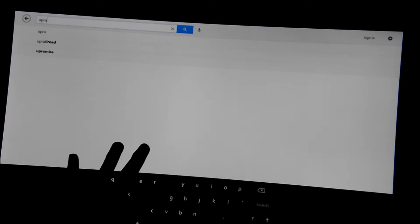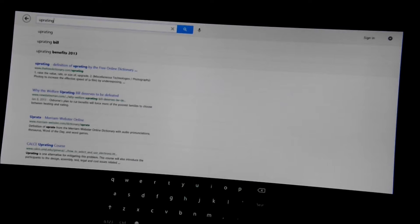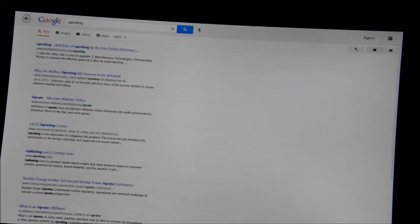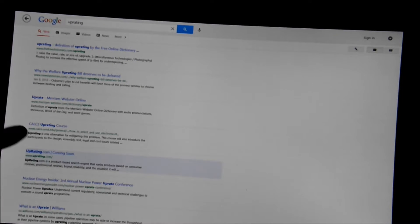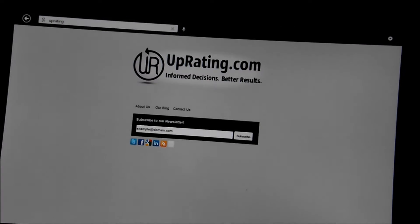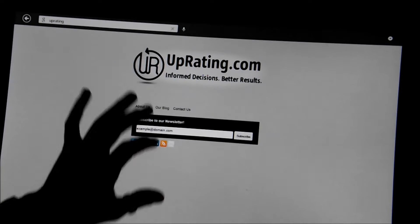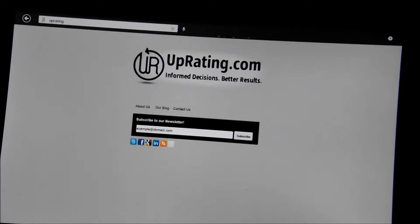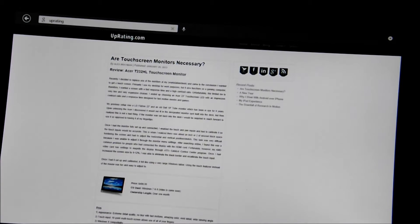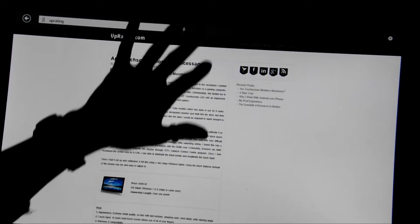So here I'm using the Google app to search uprating and find our blog. Now I'm going to dock this over to the side and try to open another app.